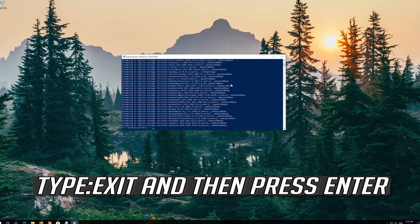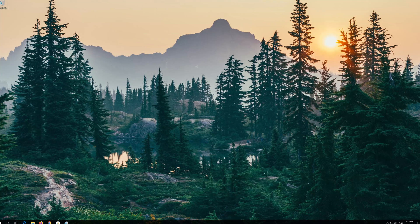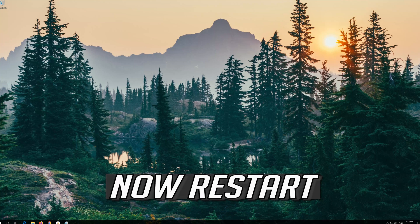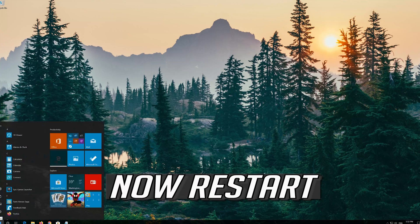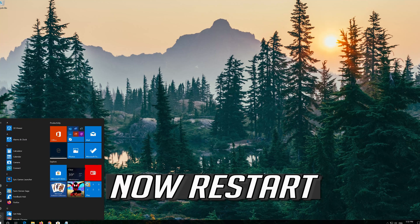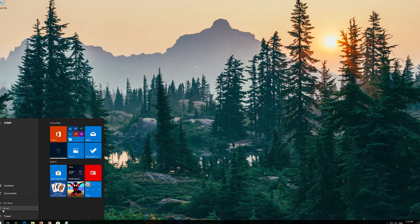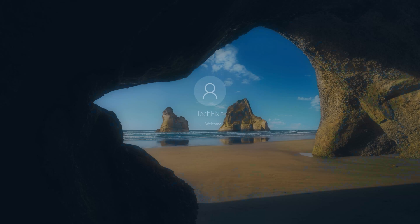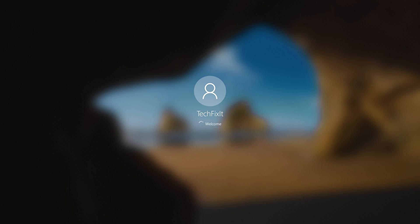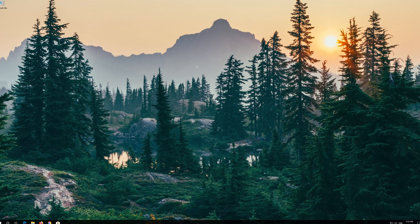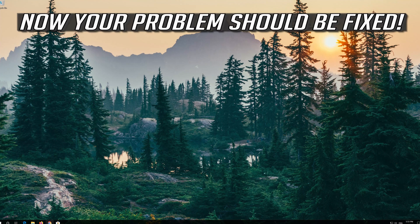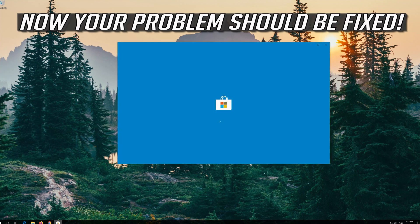Type Exit and then press Enter. Now Restart. Now your problem should be fixed.